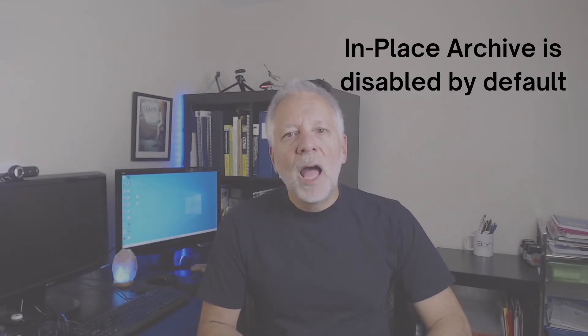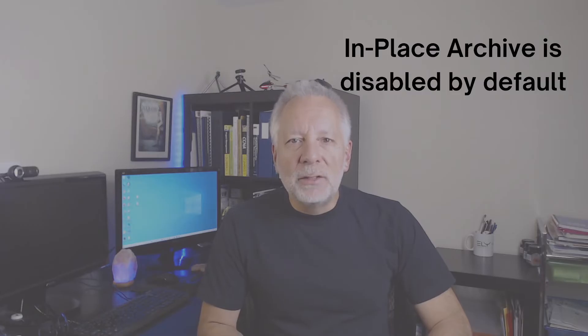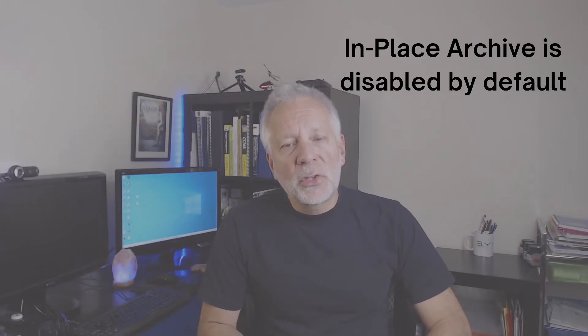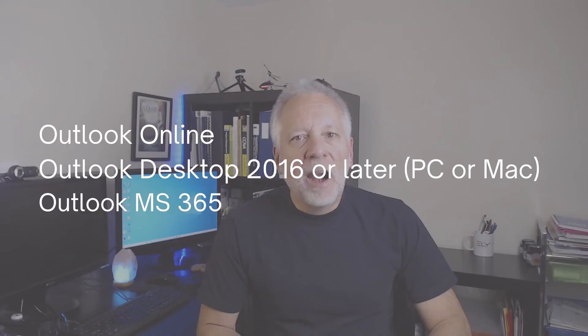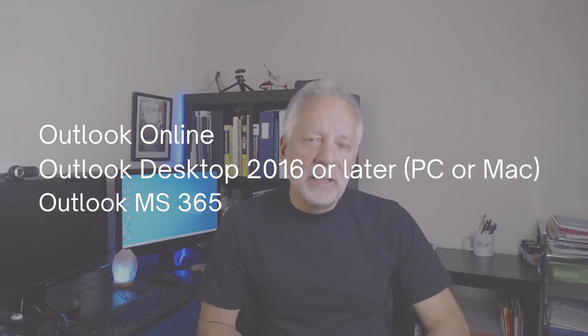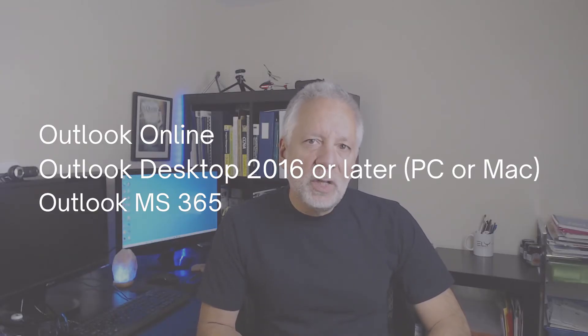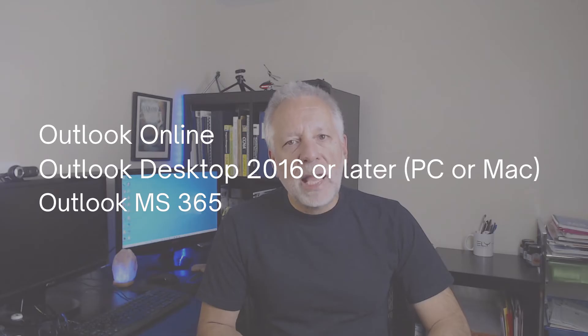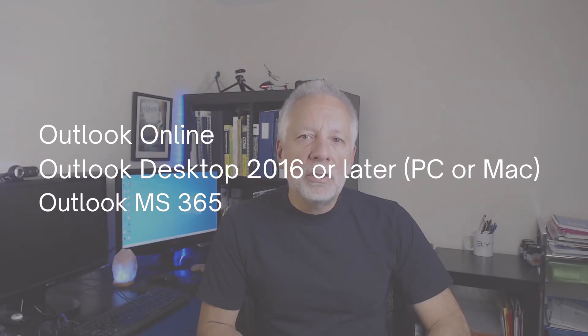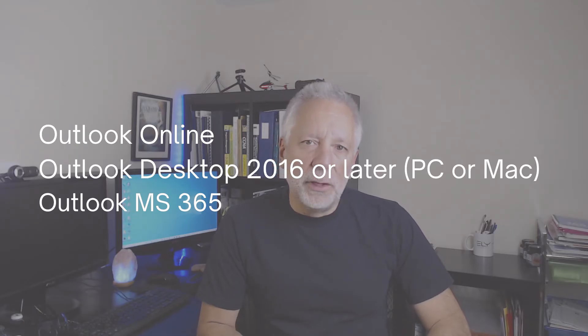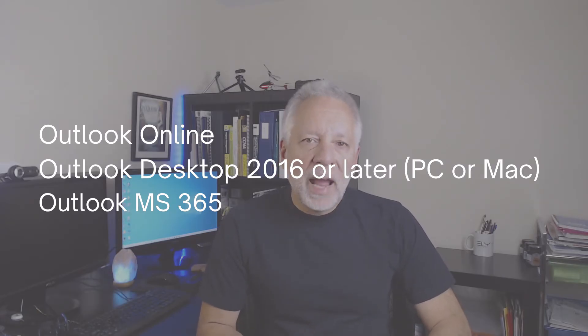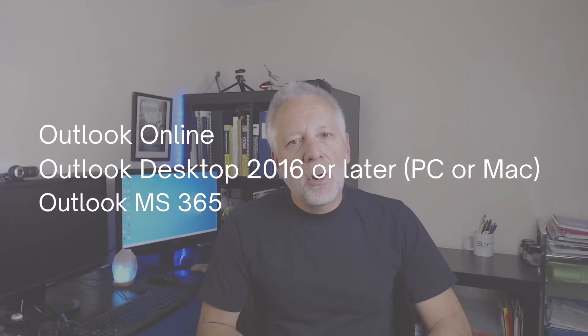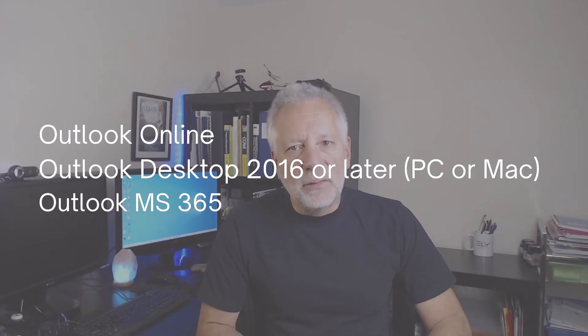In a moment, I will show you how to enable it for some or all of your users within your Microsoft 365 admin center. When you enable in-place archiving, users will be able to access the archive mailbox within Outlook Online. They also will be able to access it from Outlook Desktop if they are using Outlook 2016. It will also work if you are using Outlook for Mac 2016 or for Office 365.